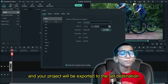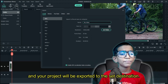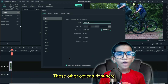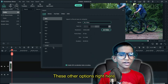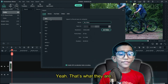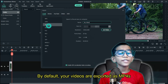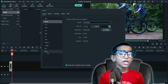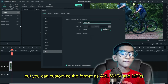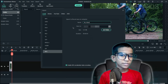And your project will be exported to the set destination. But hang on — there are other options right here: video formats. By default, your videos are exported as MP4s, but you can customize the format to AVI, WMV, and MP3.